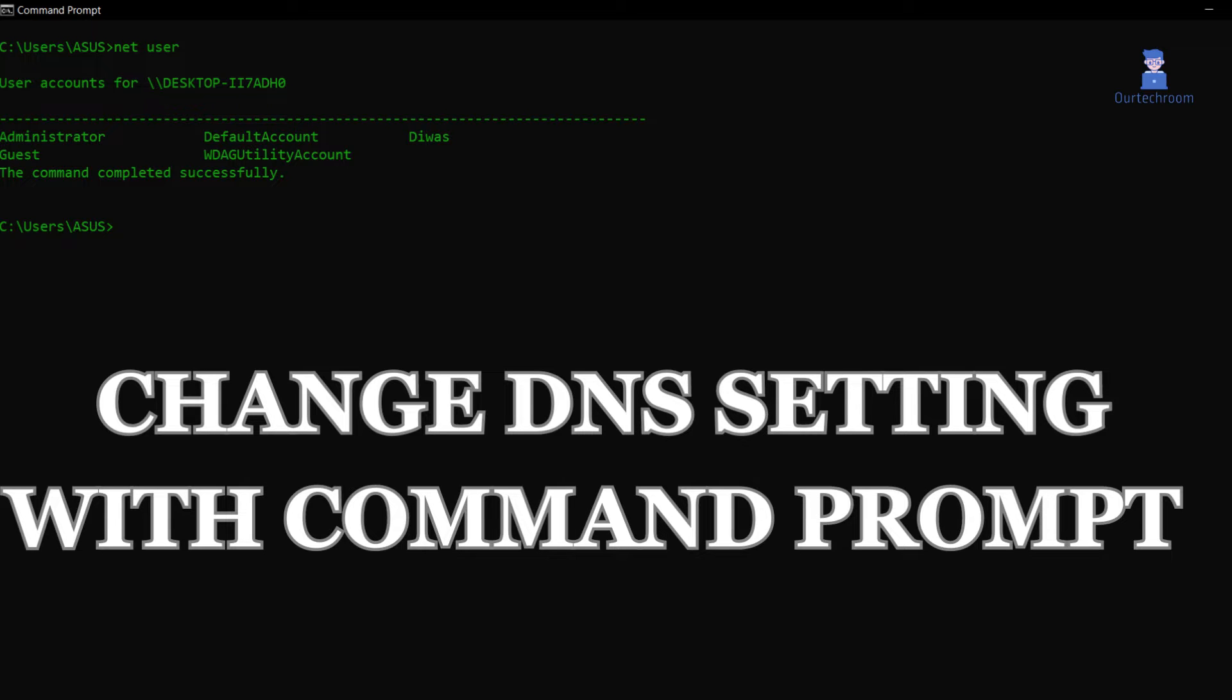In this video I will show you an easy DNS trick where we're going to change DNS settings with command prompt. It works in any version of Windows OS, so here are the steps.